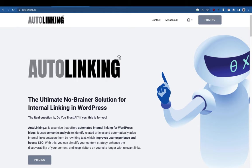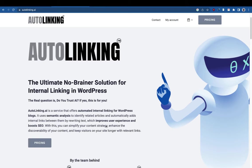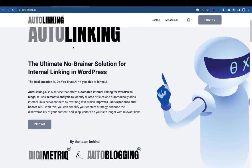If you have not decided what type of links you are going to build — which articles you want to connect — it can become a massive headache. So I'm going to explain what autolinking is: it's an ultimate no-brainer solution for internal linking in WordPress.